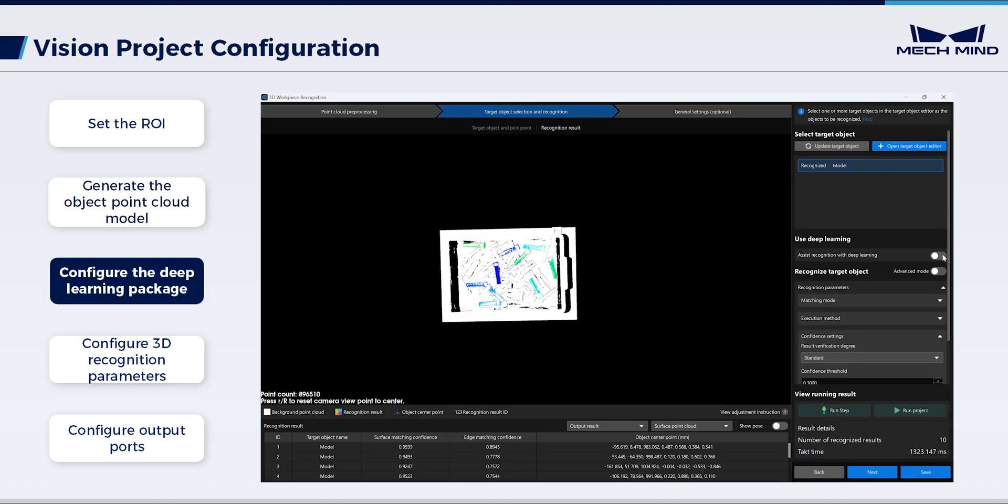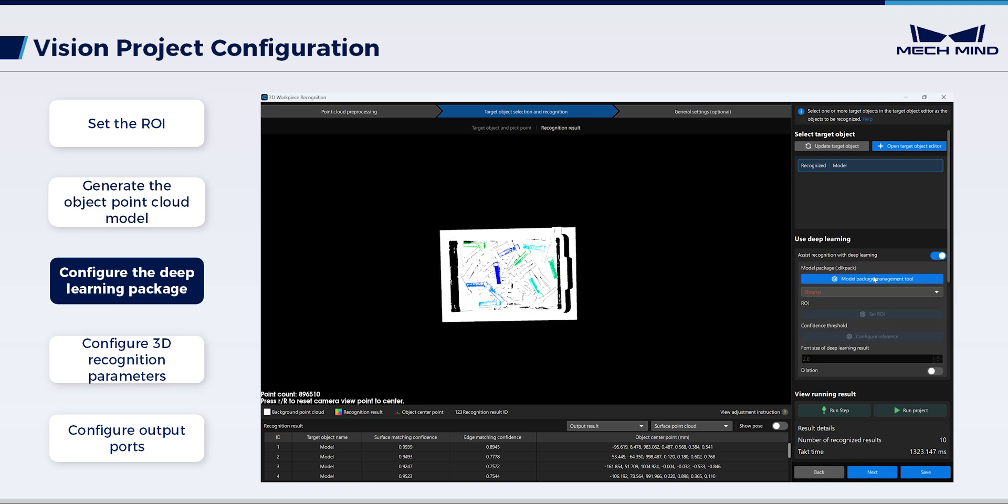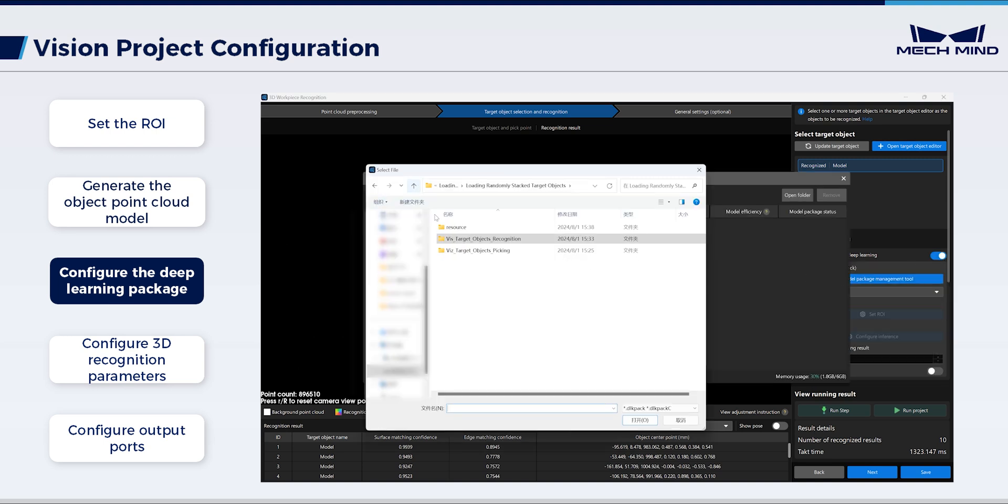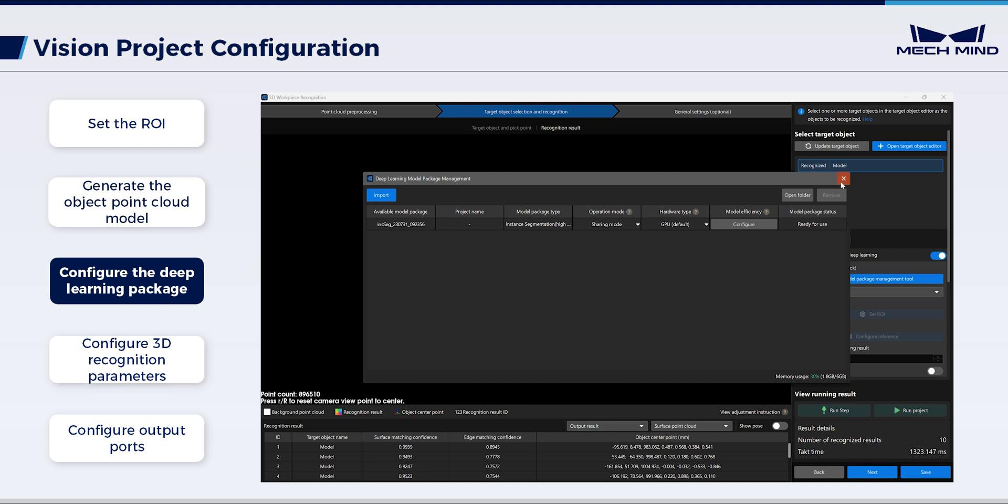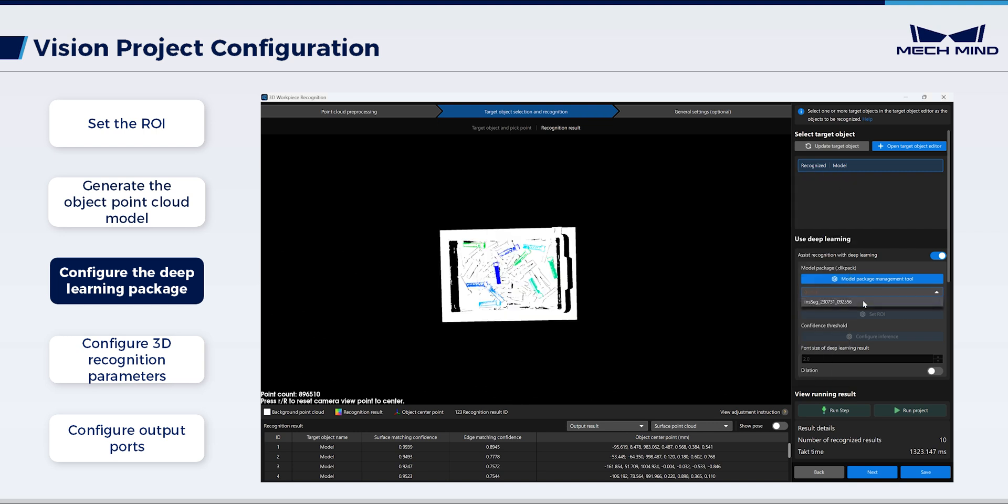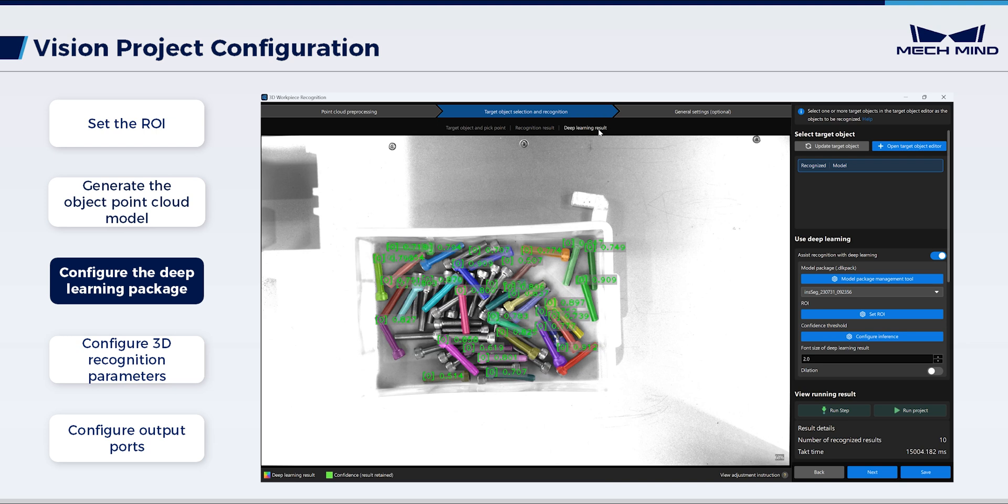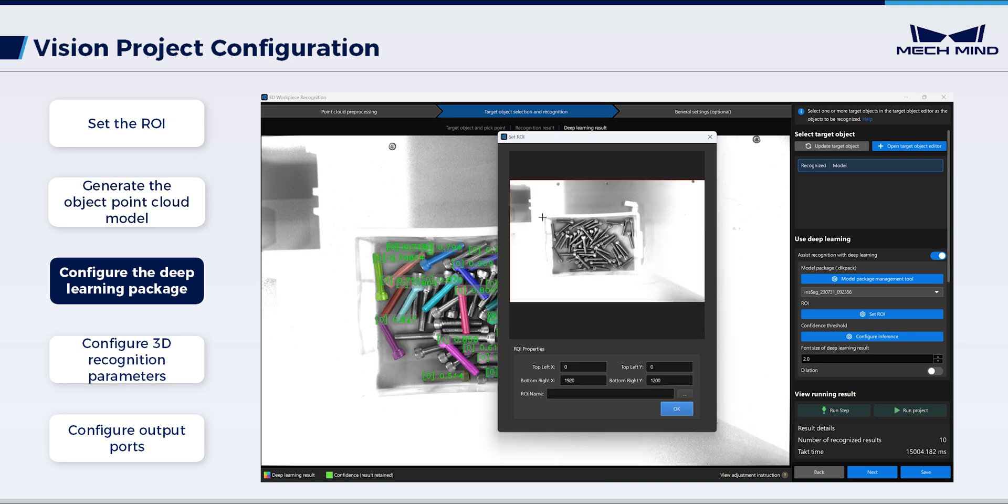Next, configure the Deep Learning Model package to assist recognition. Import the previously trained package. Here, select the imported package. Switch the visualization view to Deep Learning result. Adjust the 2D ROI.